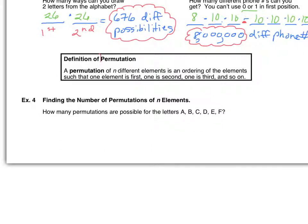Let's talk about the difference between a permutation and a combination. A permutation - order does matter. Notice it says ordering of the elements - order matters. How do you remember that? Let me tell you a little story.